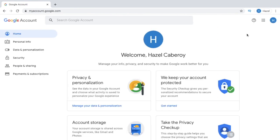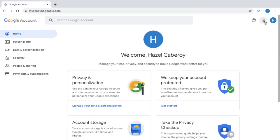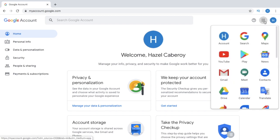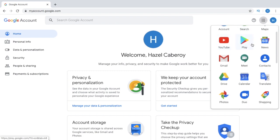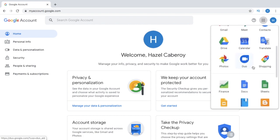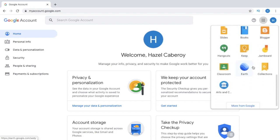Now I already have a brand new Google account. It says welcome Hazel Caberoy. Once you have signed into your Google account, just click this sign right here — the one with a lot of dots that says Google Apps. You can choose the different things that you can work with using Google, and you'll find Classroom here at the bottom. Click Classroom.